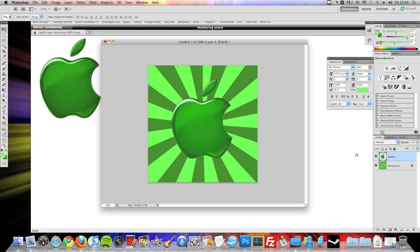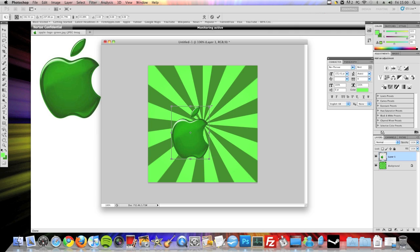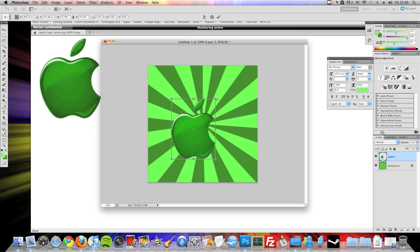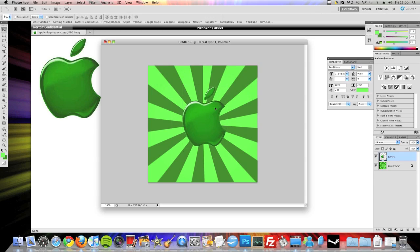Now you can move that around. I don't know if it would look how you want it to, but I like to go to Control T or Command T, depending on PC or Mac, and then resize it. And then click Apply to apply the transformation and move it into position.